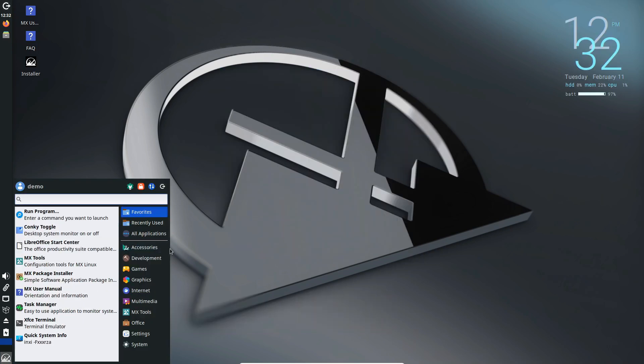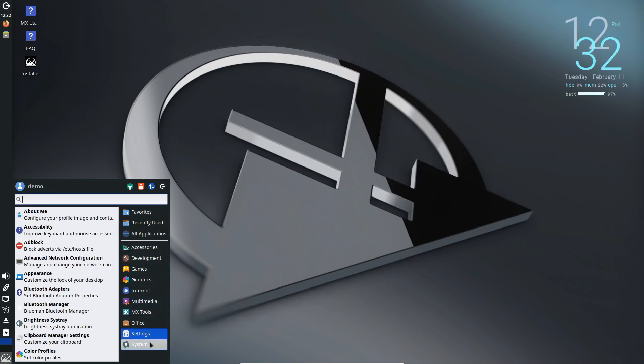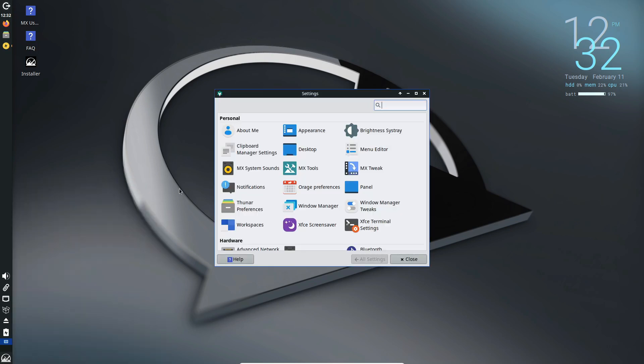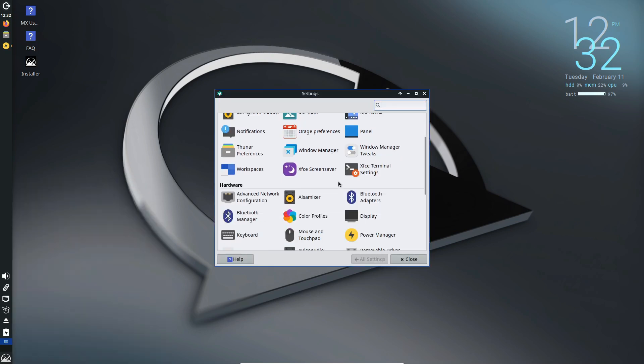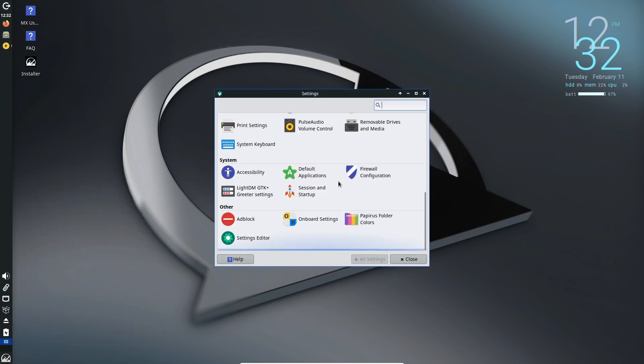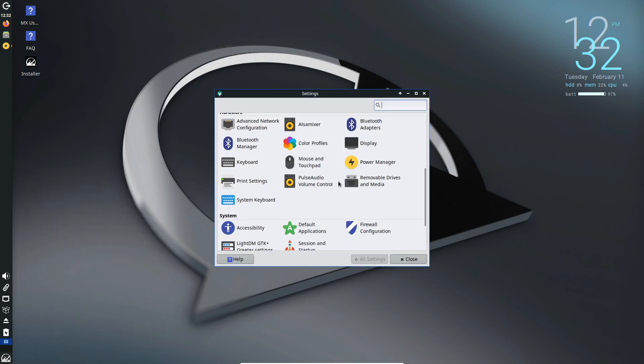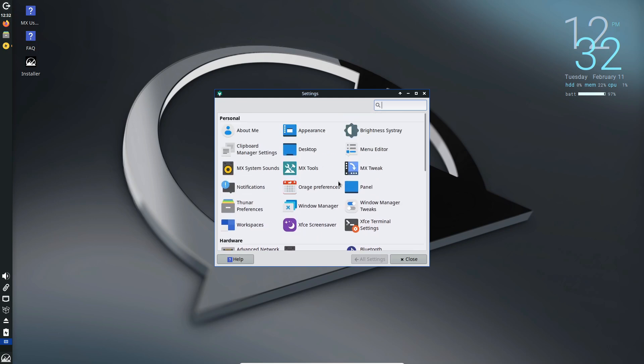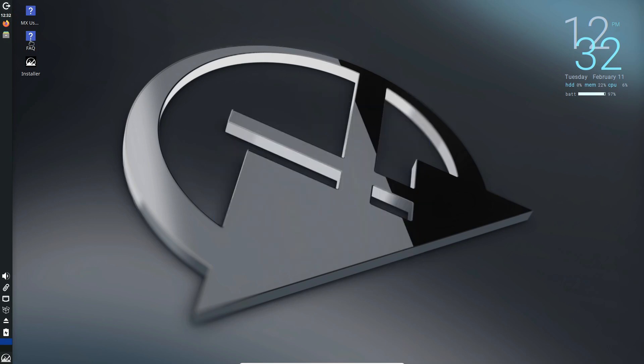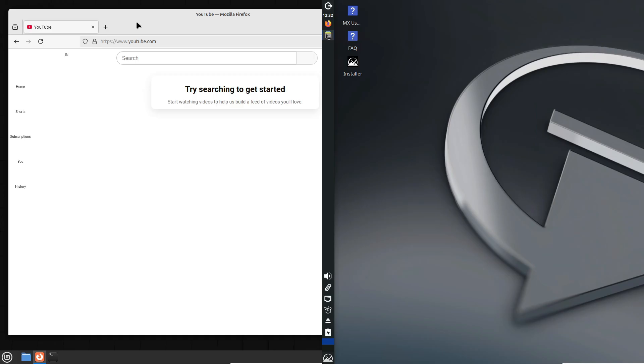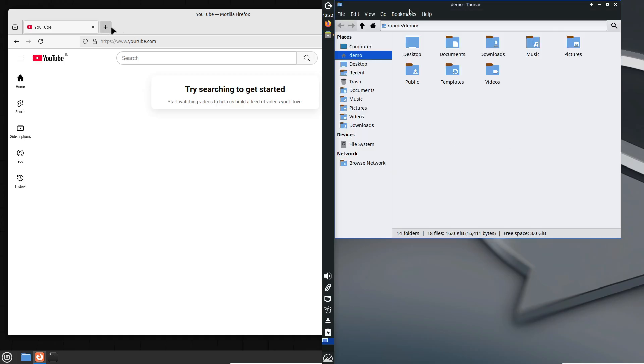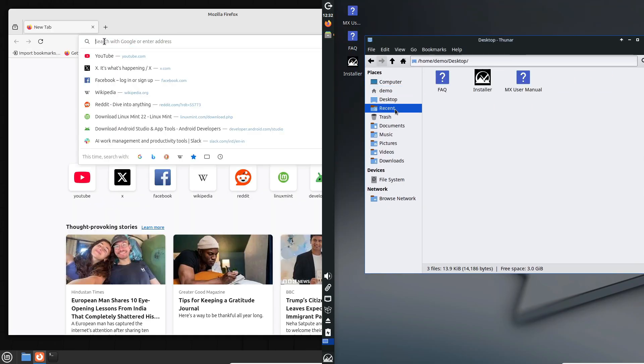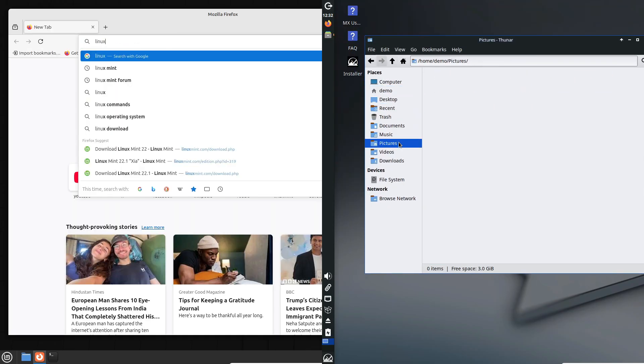Choose MX Linux if: you're working with older hardware or need support for 32-bit systems; you prefer a minimalist, resource-friendly environment that's fast and efficient; or you want a distro that offers a range of desktop environments to suit various needs, including ultra-lightweight options.